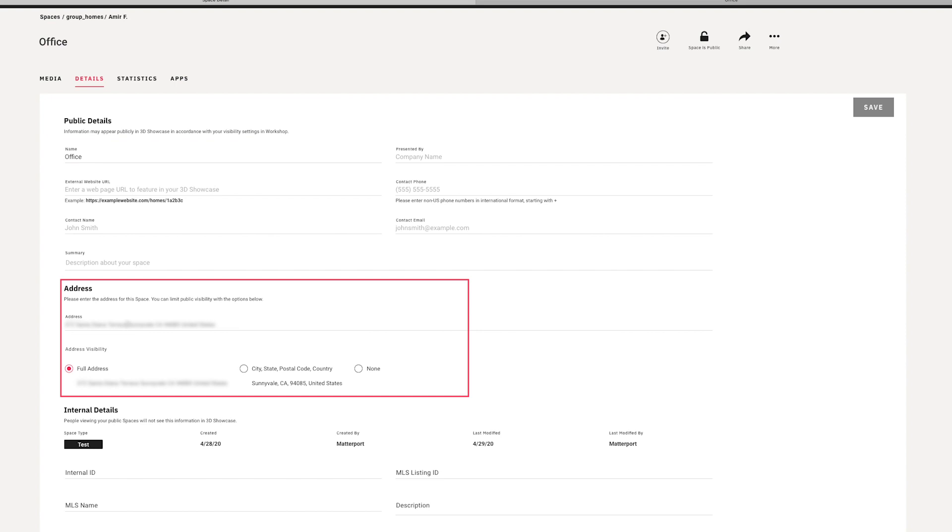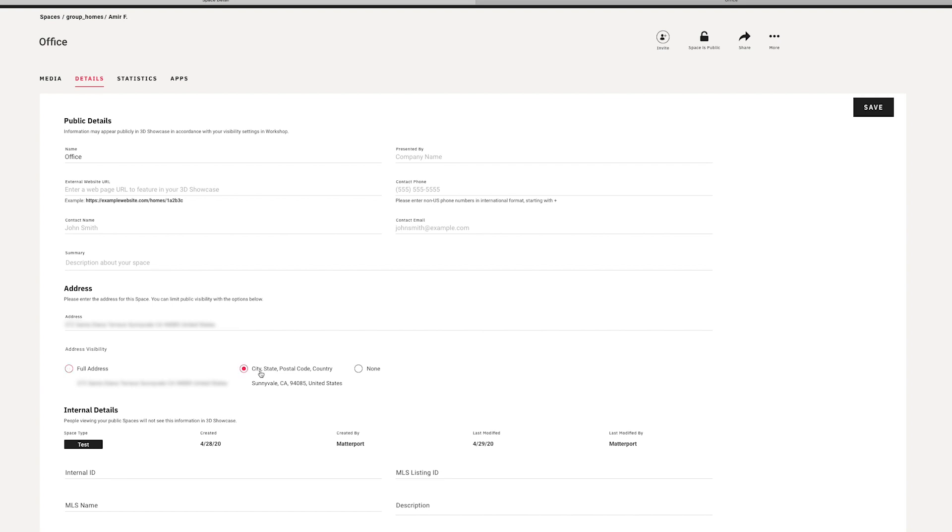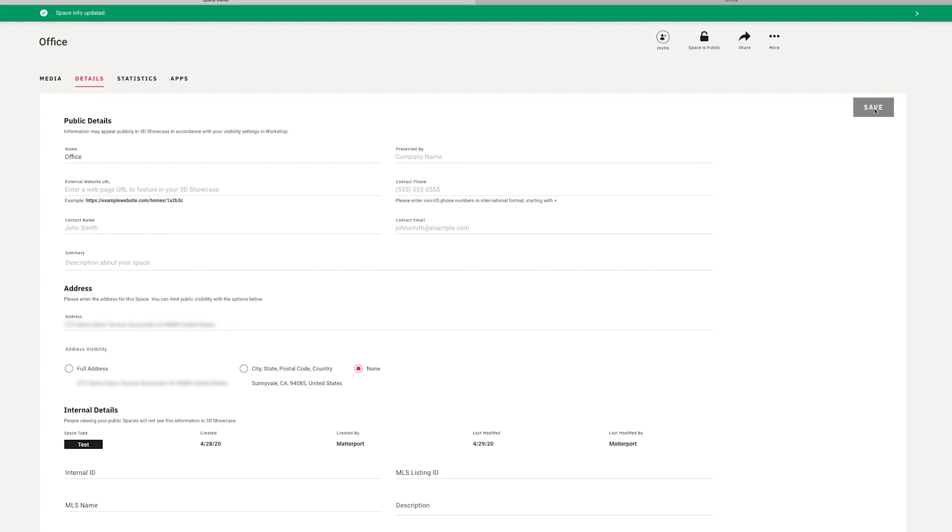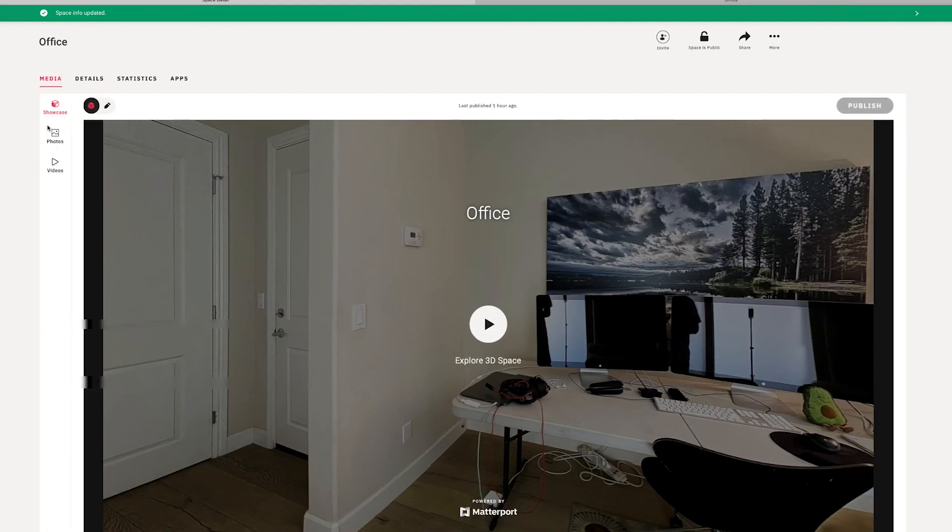Now, this is really important because I know a lot of people are very concerned with privacy. If you don't want the address to appear in the final model, just go ahead and change that to city, state, or you can also use the none option. Don't forget that you need to save this, and then you can come back to the media tab, and we can begin our editing.